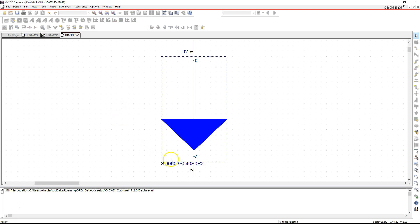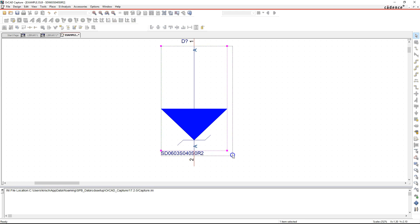Hold down Shift before clicking because we're going to draw a diagonal. Press Y for Polyline, hold down Shift, and click — notice you can go to any degree of rotation. Click on the second point and move along to make it equidistant from the center, then click and release the Shift key, right-click and choose End Mode. That gives you the small angled symbol you'd normally see on a Schottky diode.